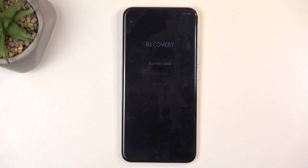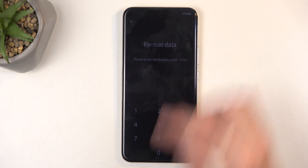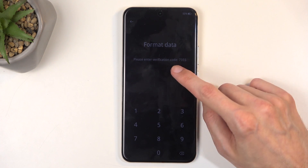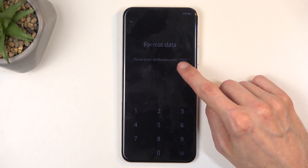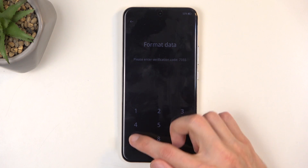For me that's going to be English. Next, select the format data option and this will generate a random code right over here. All you need to do is type in whatever it shows.